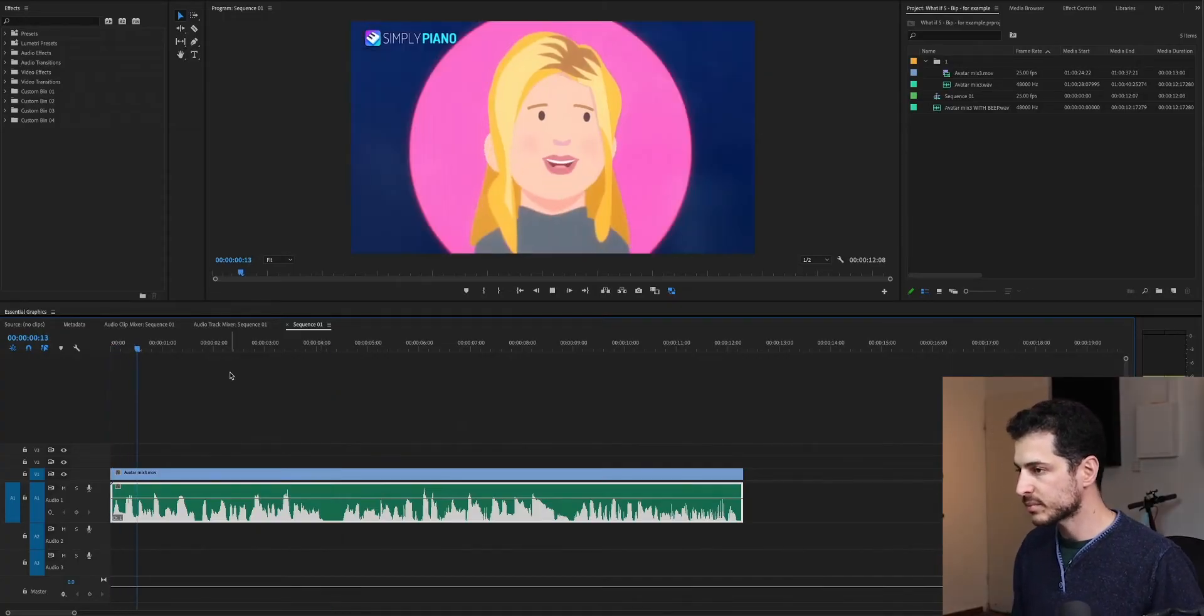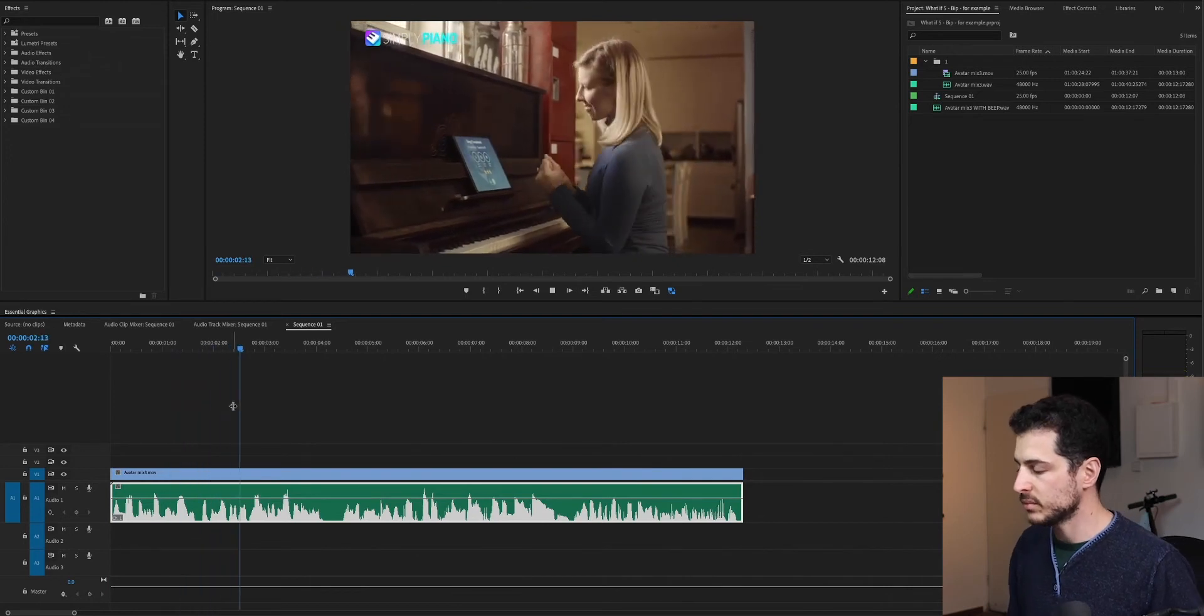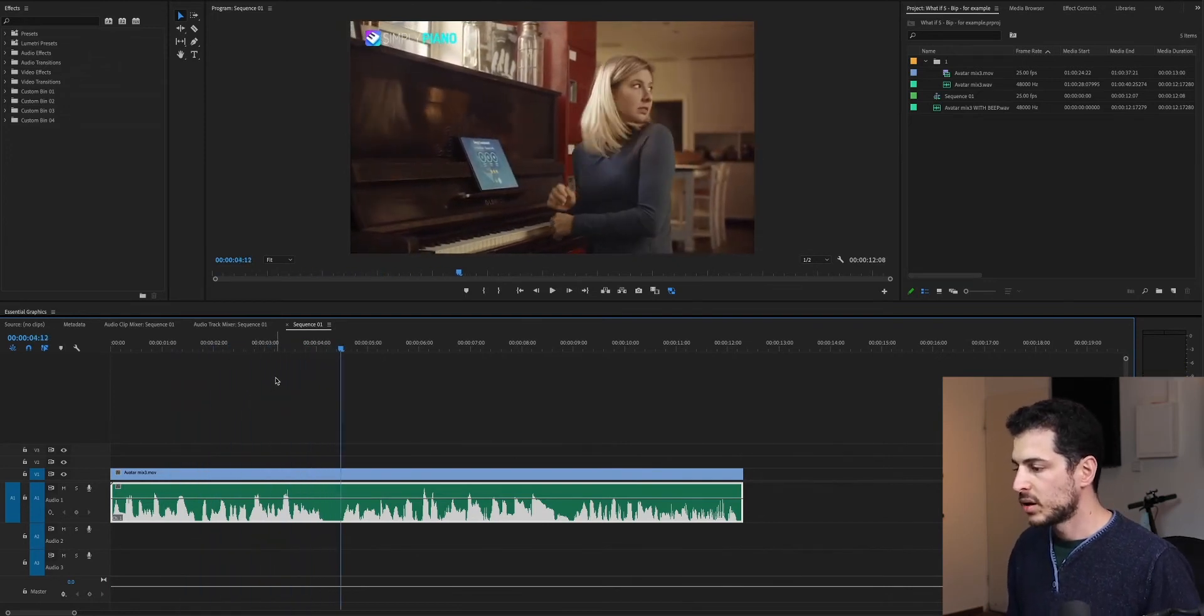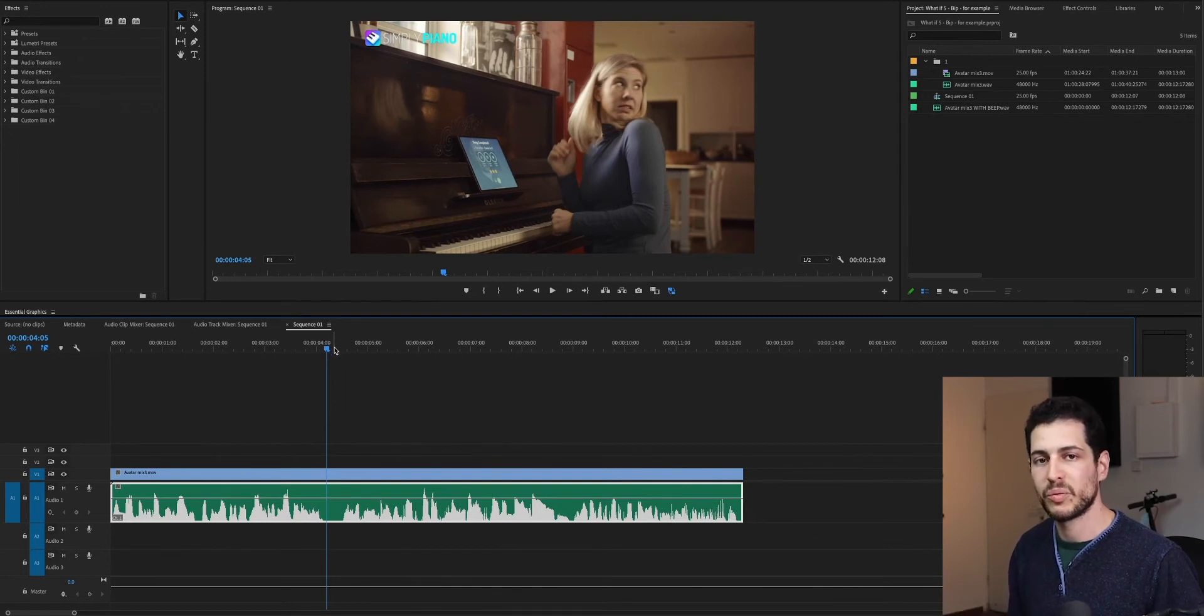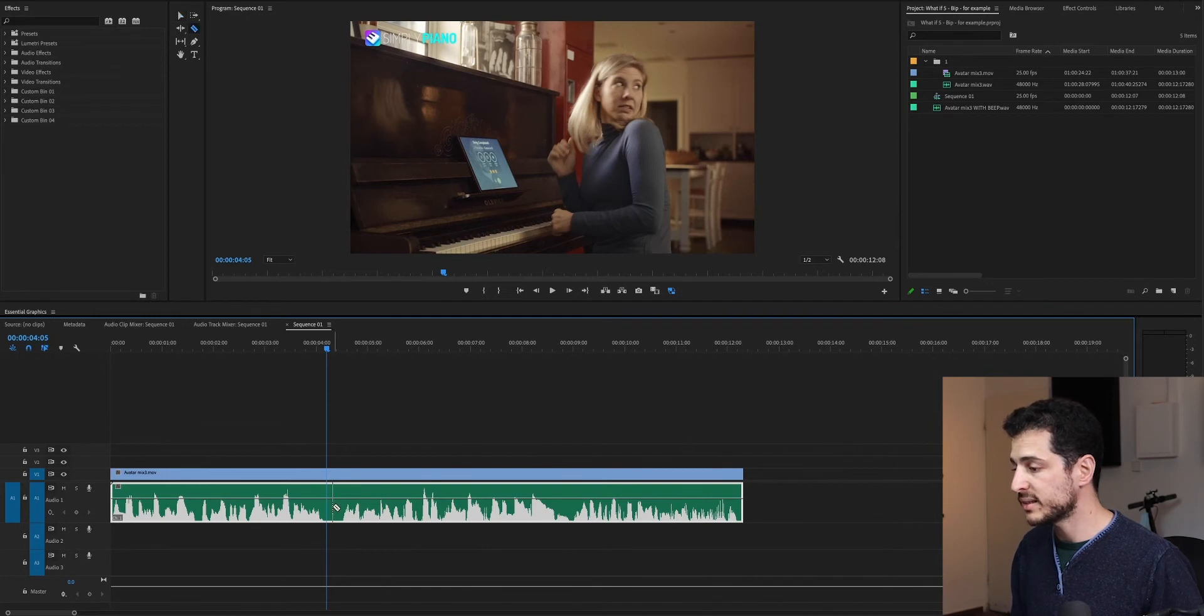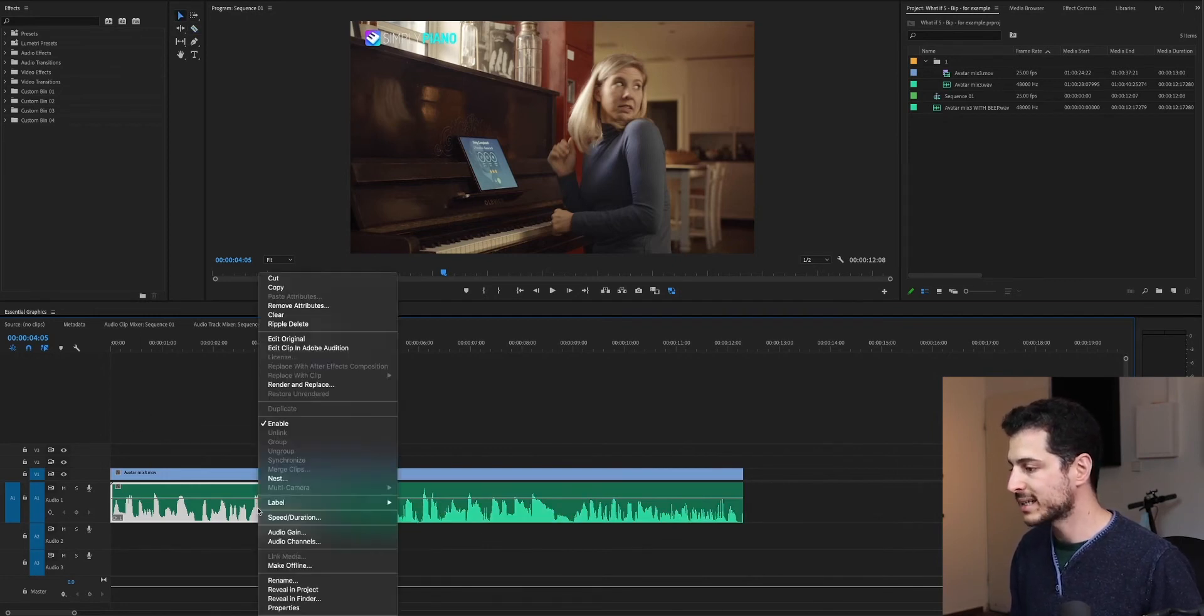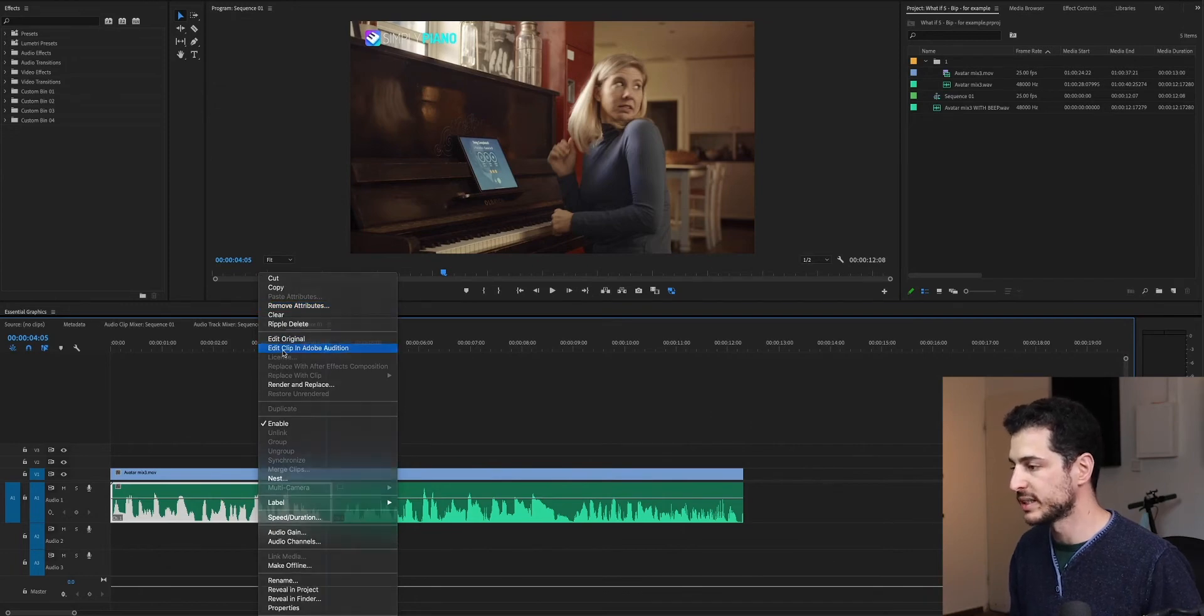When my person got three stars, it was like an explosion of happiness. Alright, so we are going to remove this little beep noise at the beginning of the sentence. So, the first thing is to split this audio clip between the two sentences, and by right-clicking and going to Edit Clip in Adobe Audition.